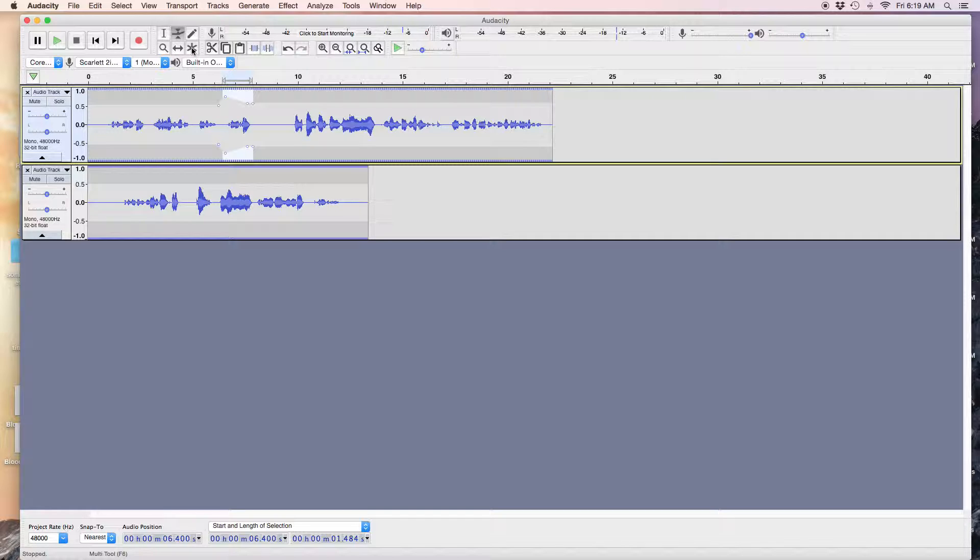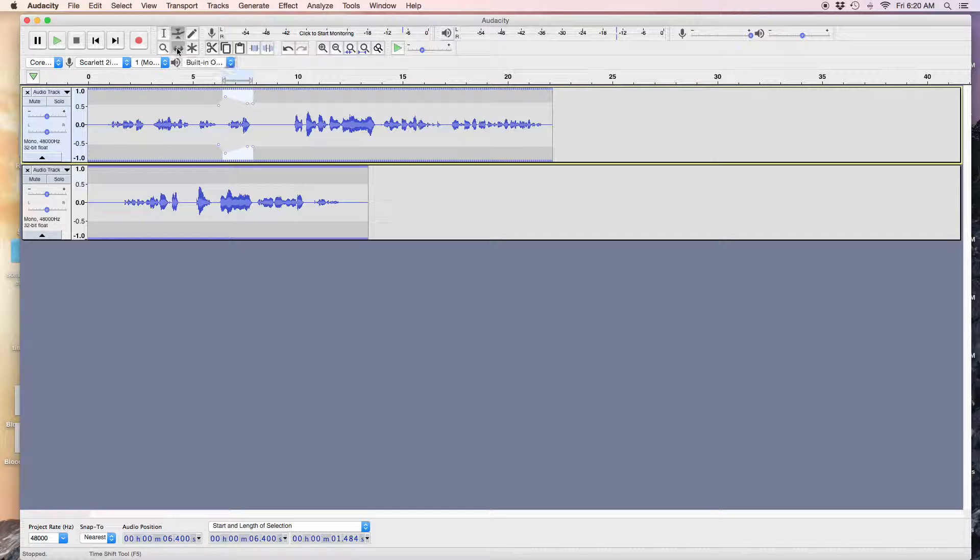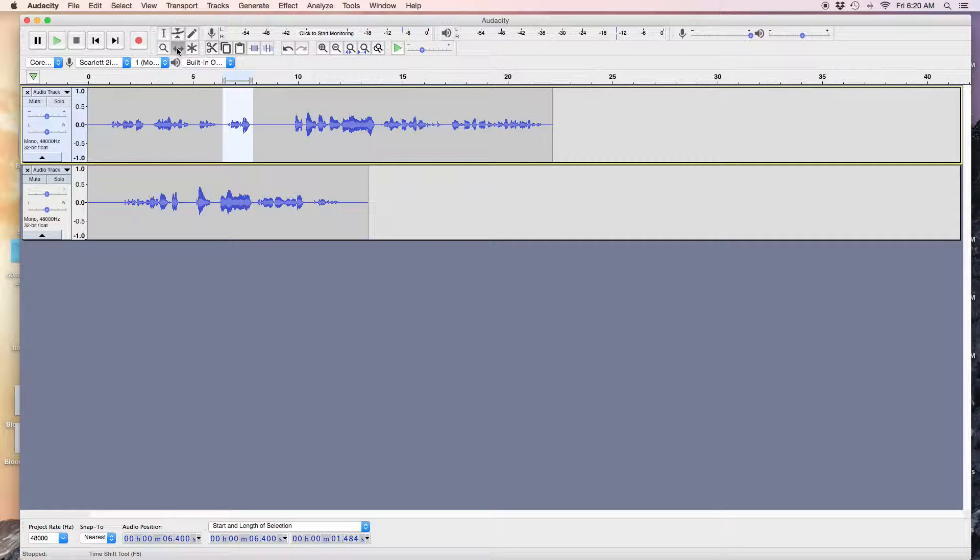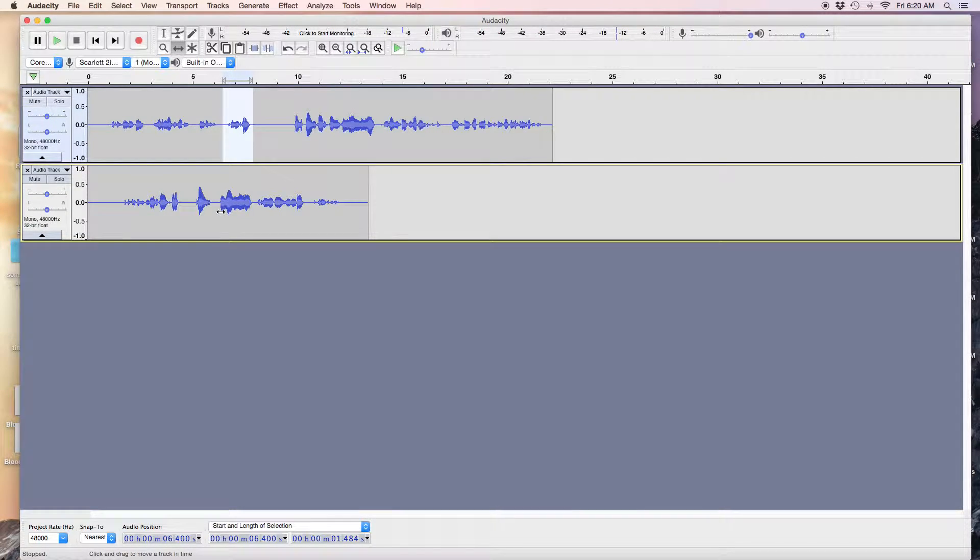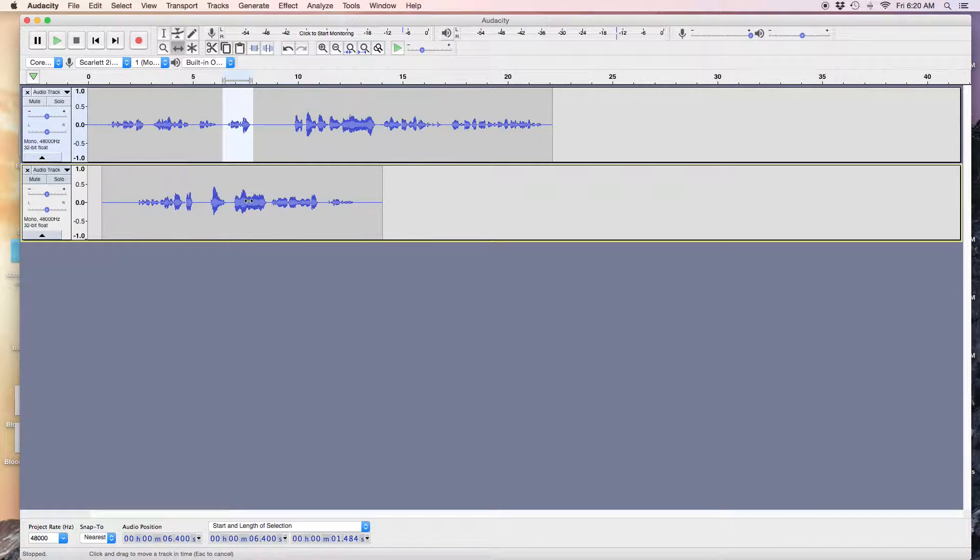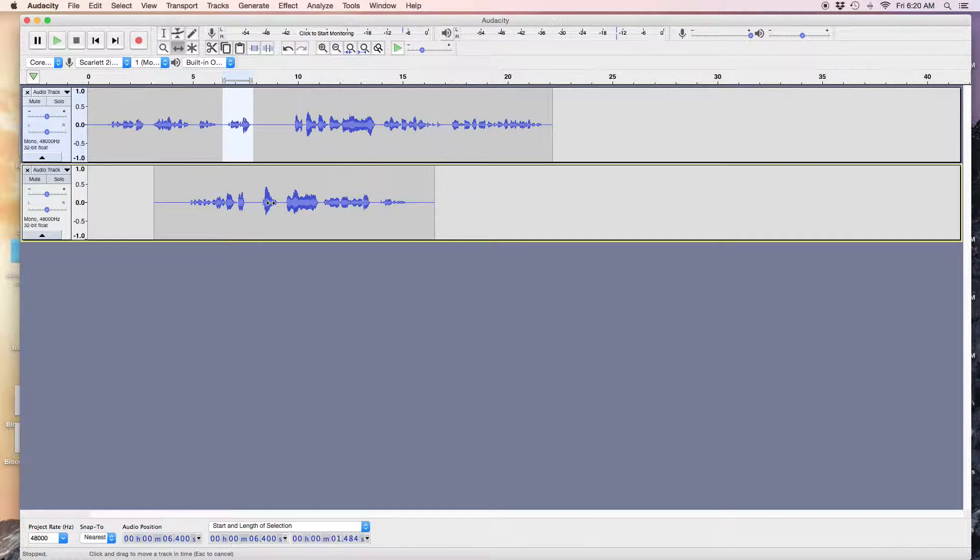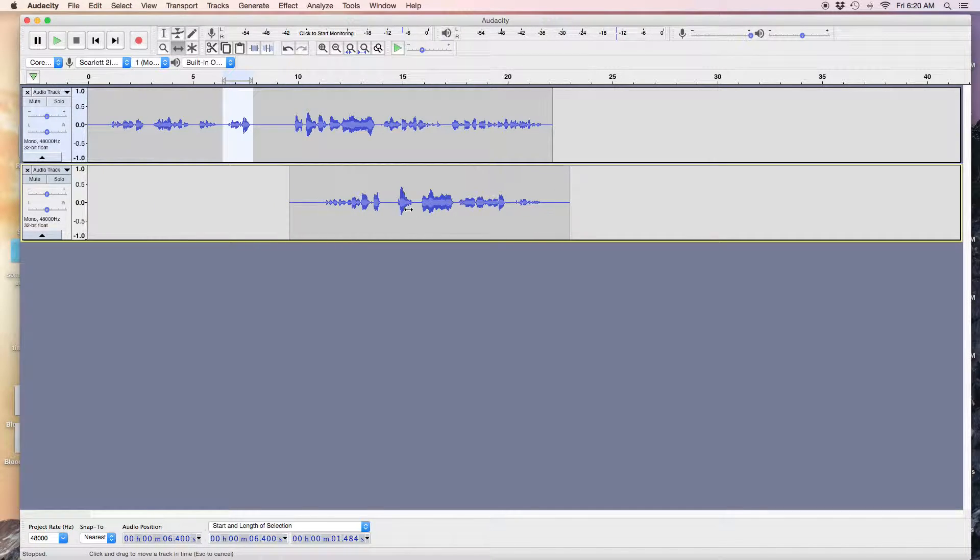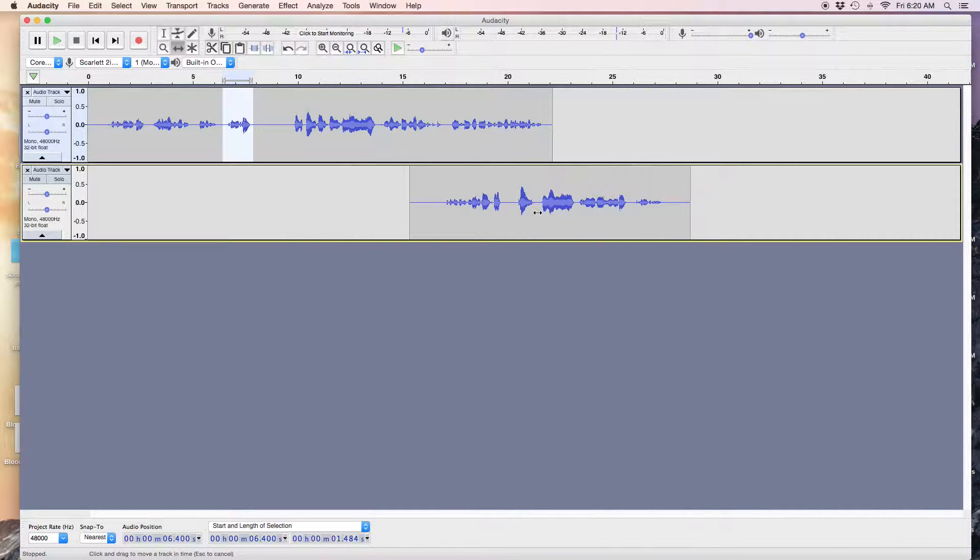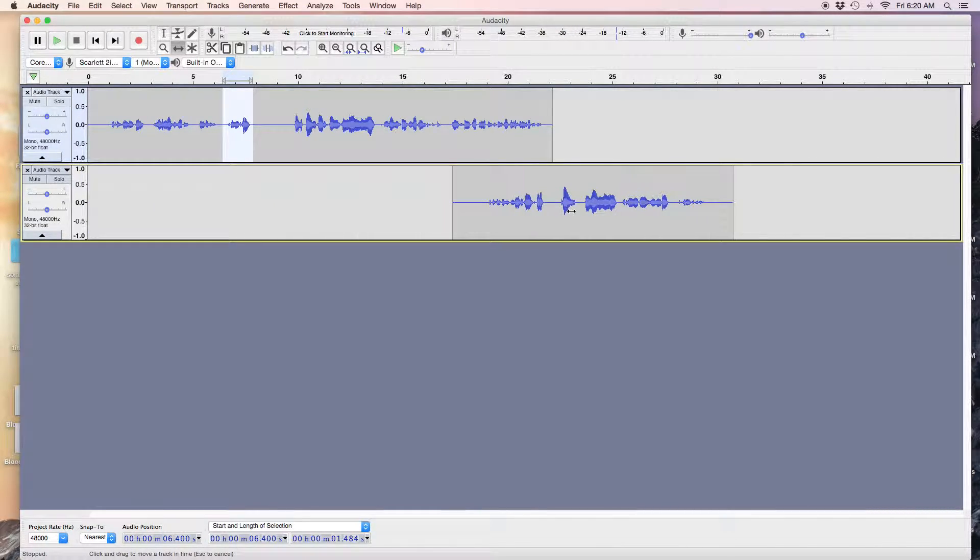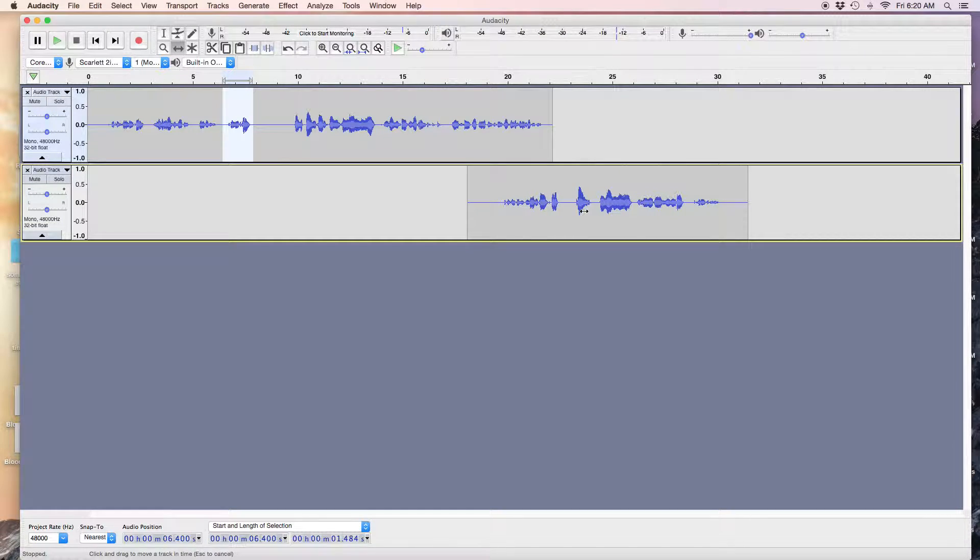That's the multi-tool, that'll just confuse you. This is the one you want: the Time Shift tool. Click it. Now you can't really select stuff or highlight things, but you can move the files where you want them to go.